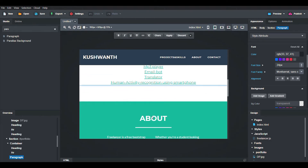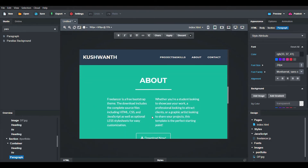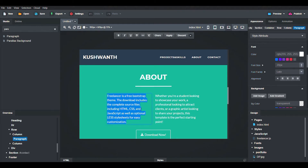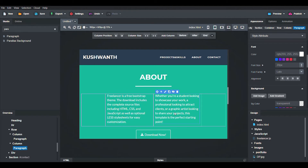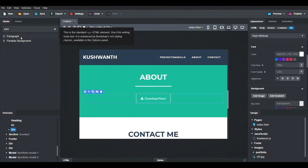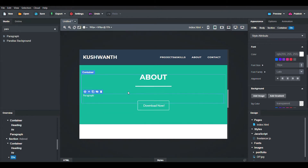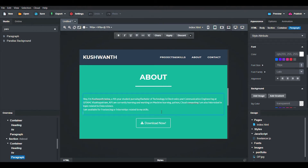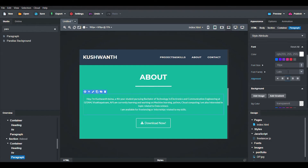Now we will change the About section. Either you can modify the existing content or delete it and enter a single paragraph. Delete the old content, then drag and drop the paragraph feature and enter your information. I will also change the alignment of the text and the font size.